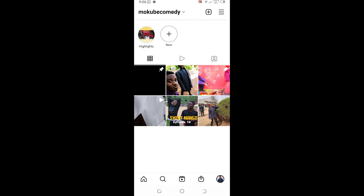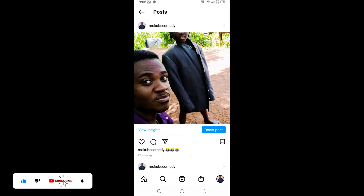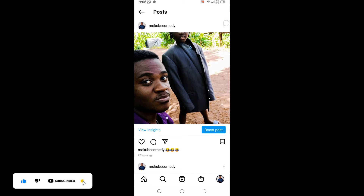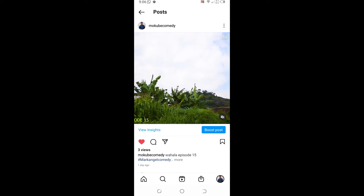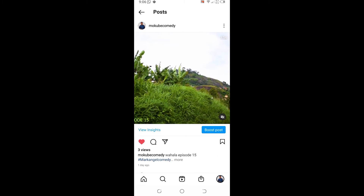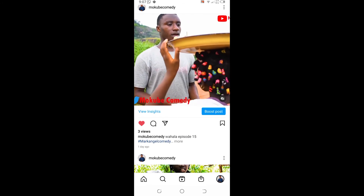So we've just pinned the video and the photo on our Instagram profile. As you can see, the photo is already pinned there. If you want to unpin, you simply do the same process — we just unpinned the video and the photo. Thank you guys for watching, see you in the next tutorial.